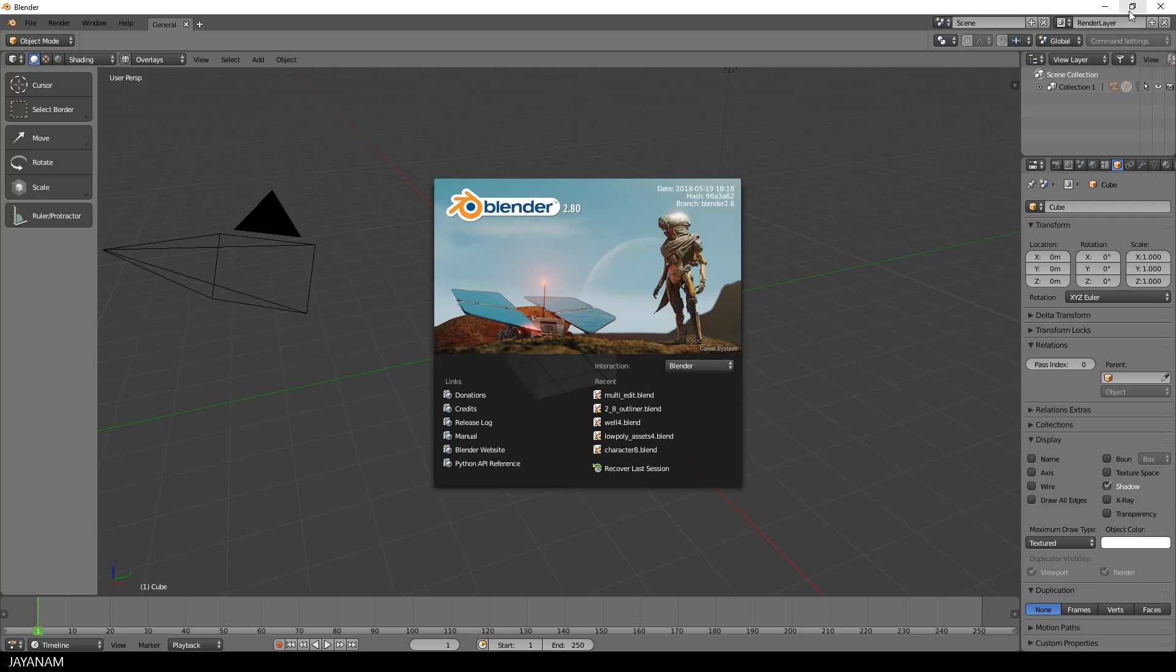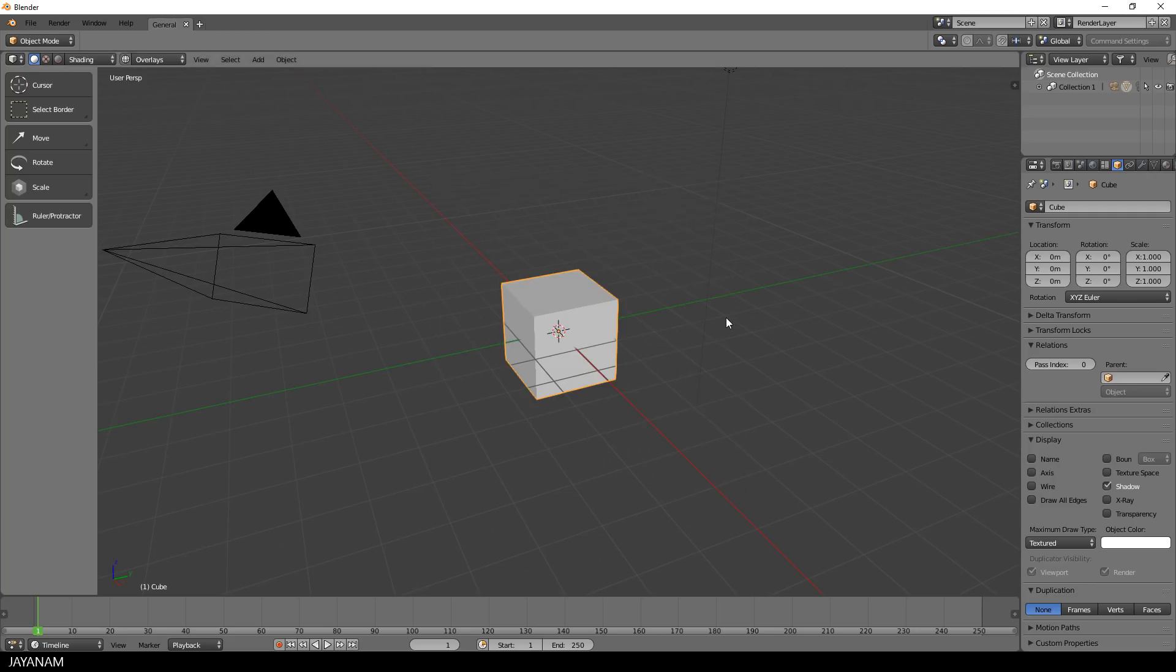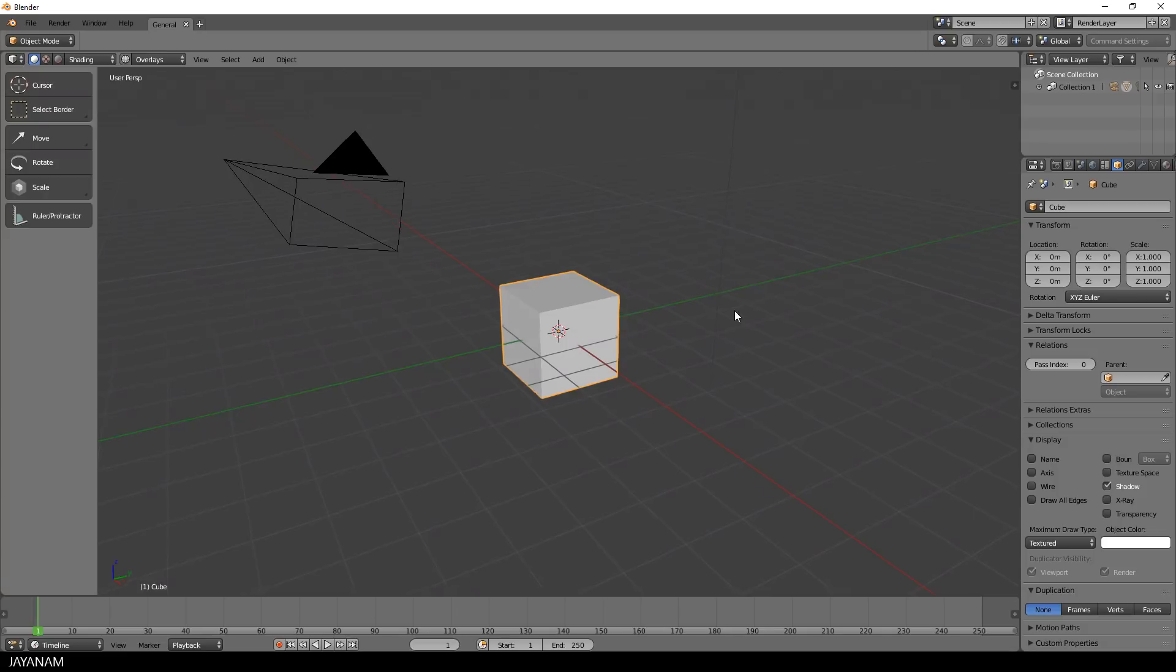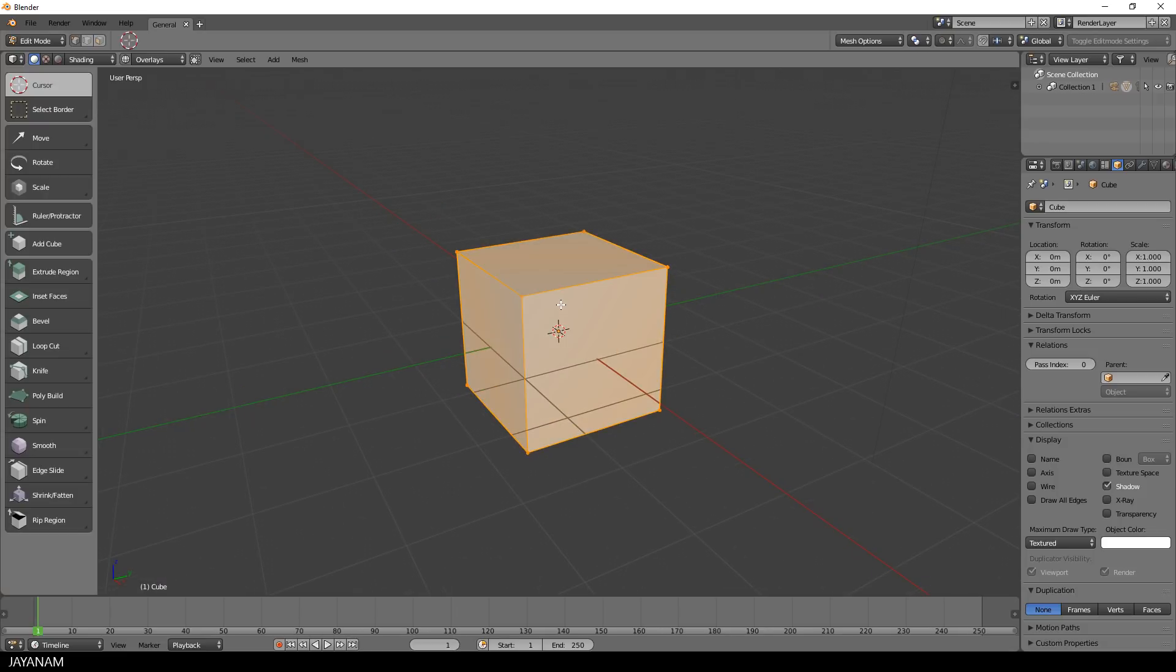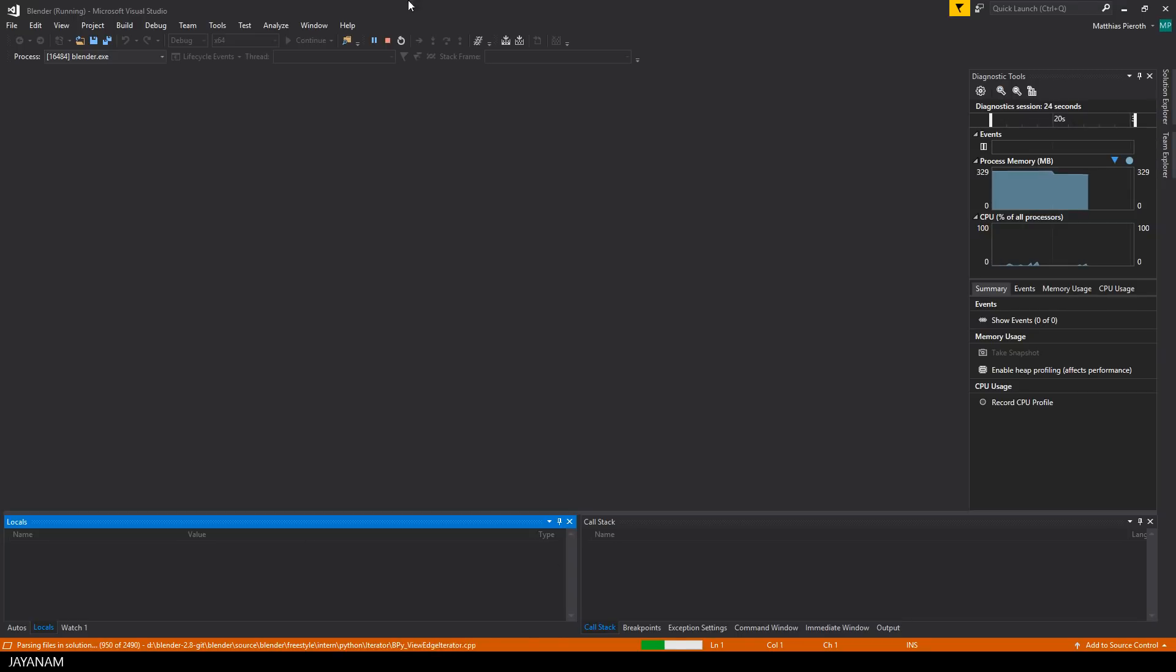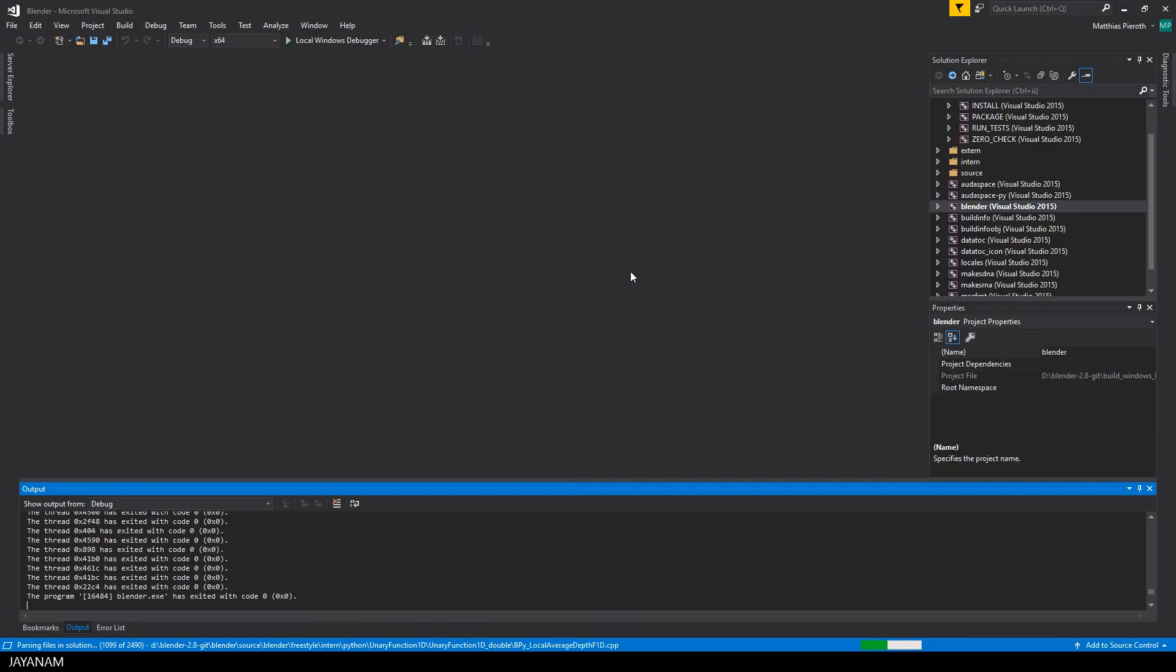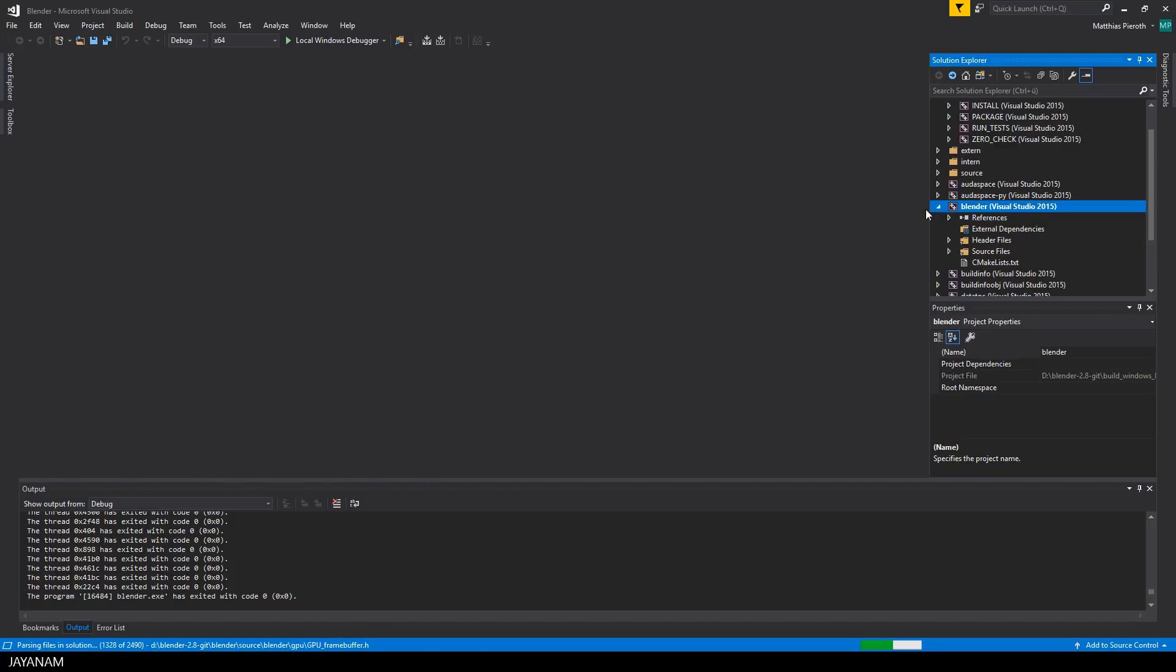And here we go, you just built the Blender 2.8 latest version. You can use this method to always have the latest version and if you like you can also step through the code in the debugger. The starting point of each C++ program is the main function.